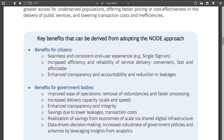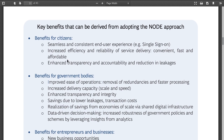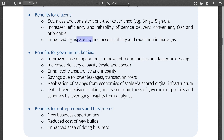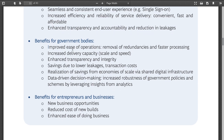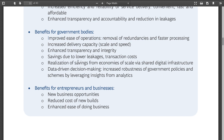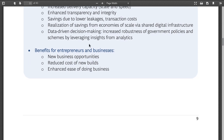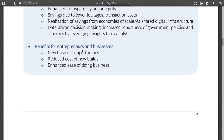The claimed benefits include: seamless and consistent user experience, increased efficiency and reliability, and enhanced transparency and accountability — because if you commit to transparency through policies, there would be enhanced transparency. Benefits for government bodies include improved ease of operations, removal of redundancies, increased delivery, increased transparency, savings, and better decision-making. These are all desirable things.